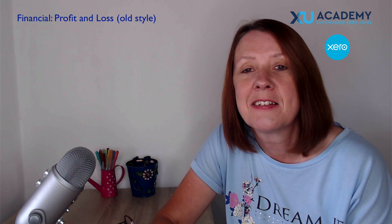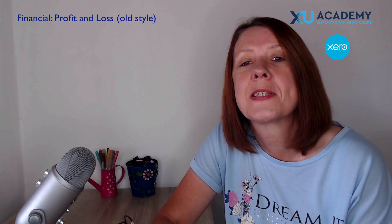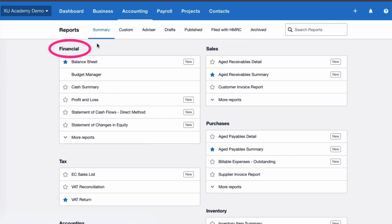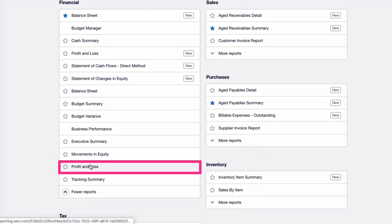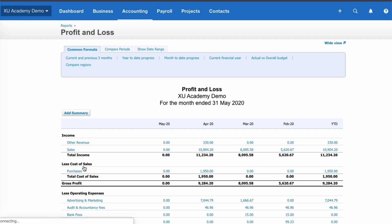Let's head into Xero and look at the profit and loss account old style. We're on the reporting menu, at the financial section on the left, and we're going to choose more reports. We're looking for the profit and loss account which is old style - so not the one at the top which is the new style, but the one here clearly marked as not a new report.